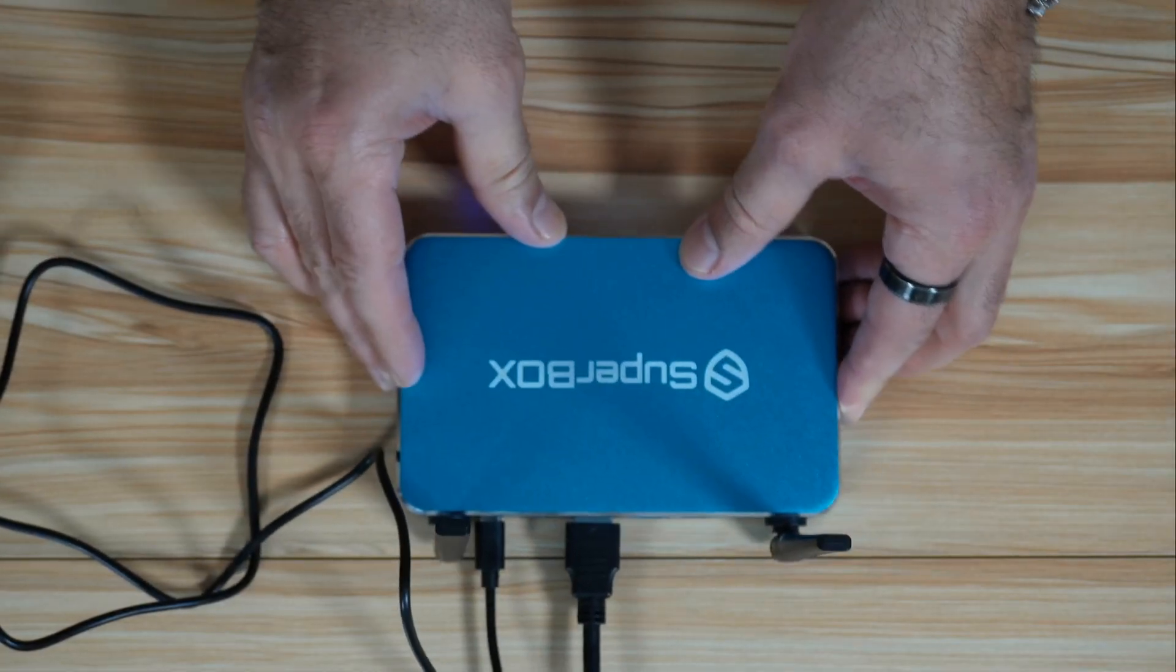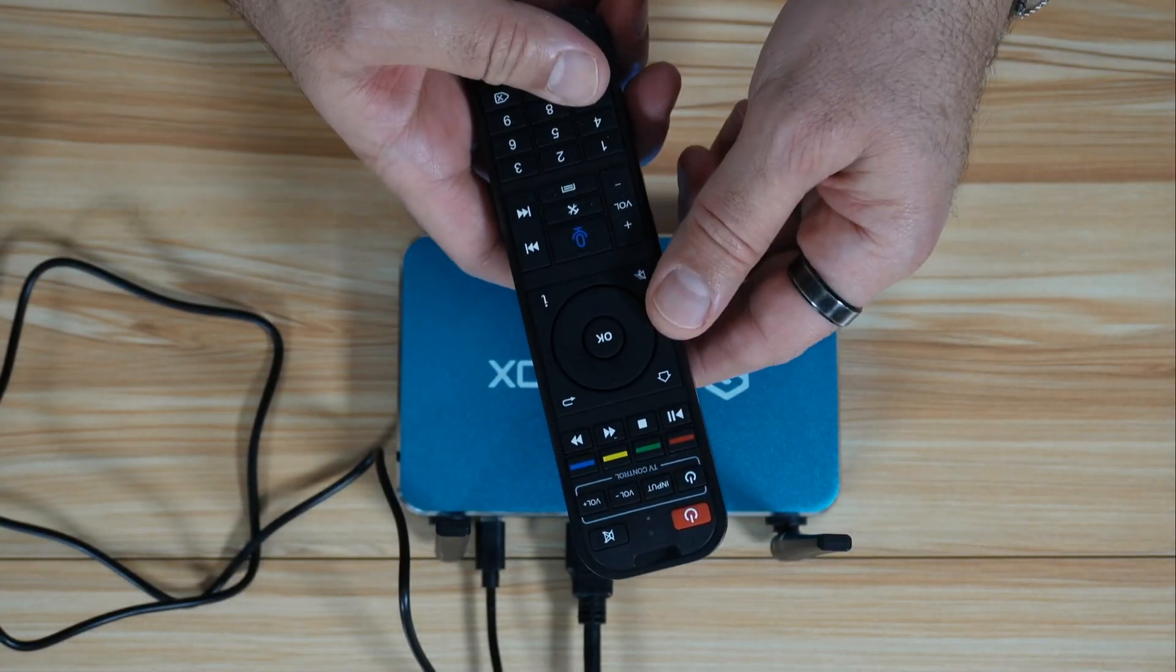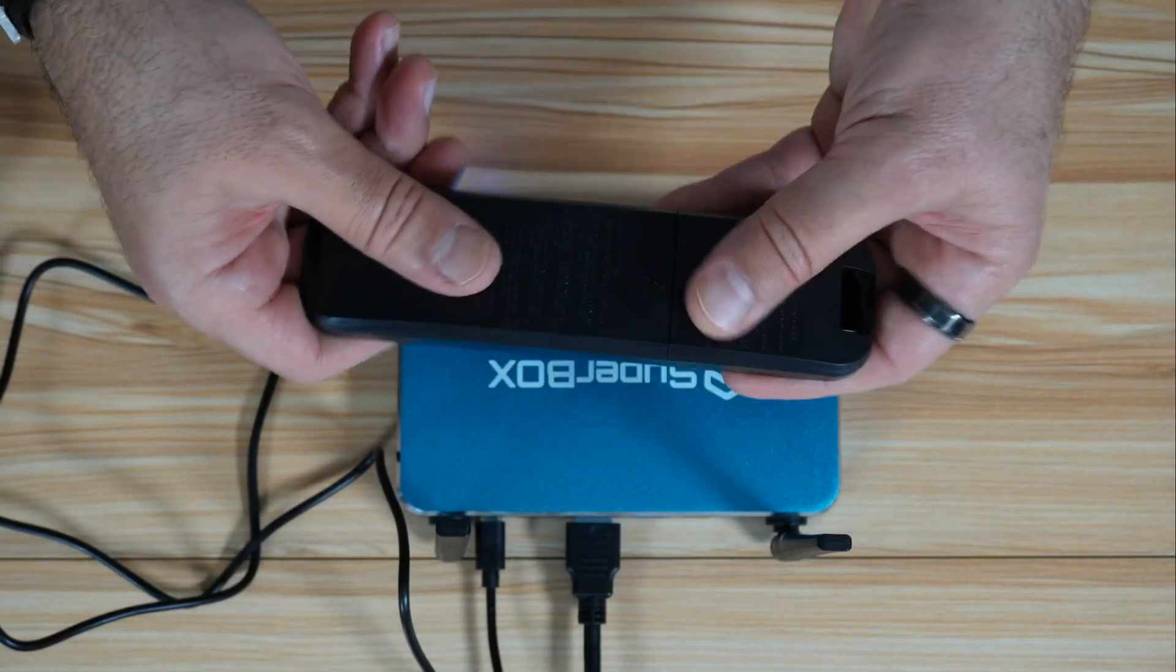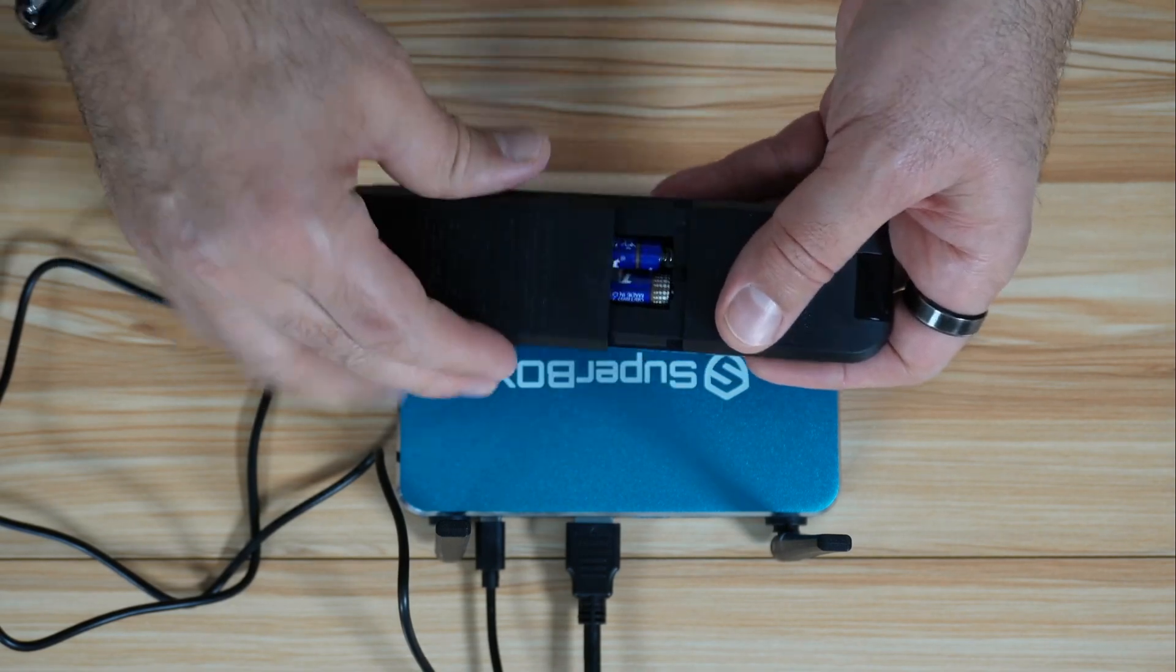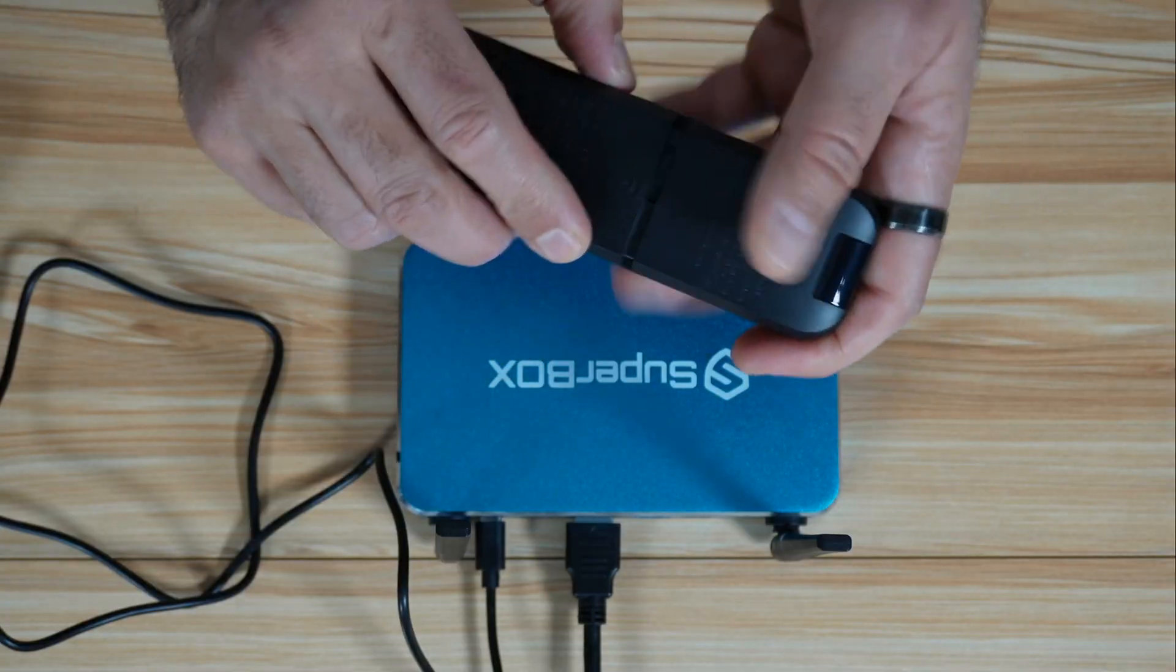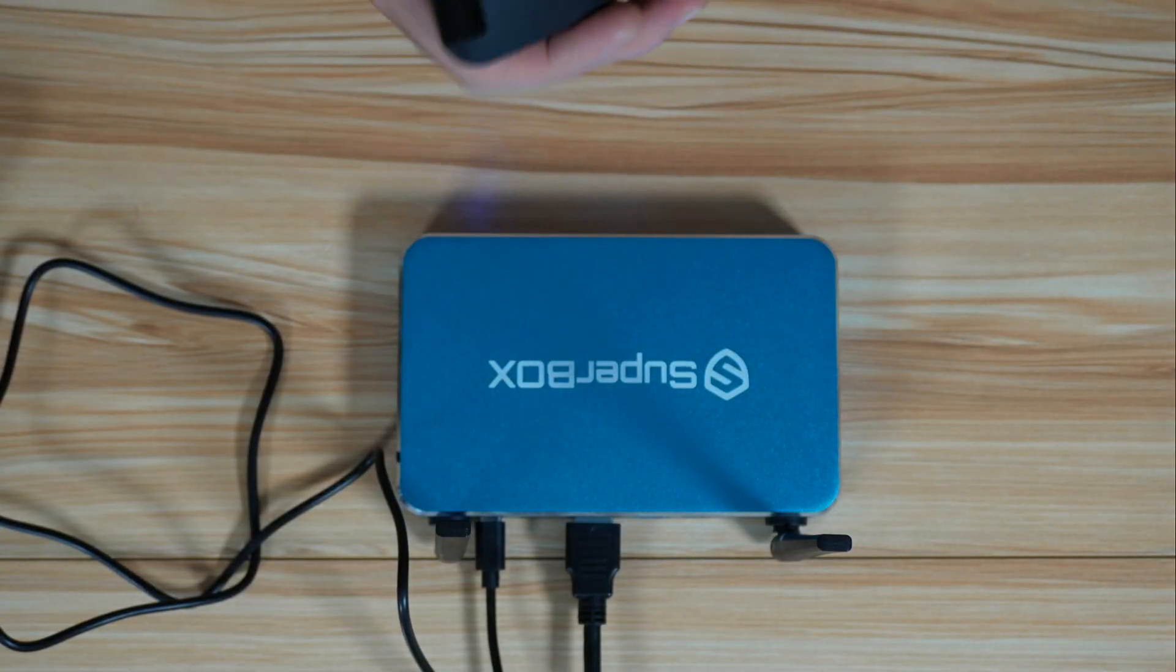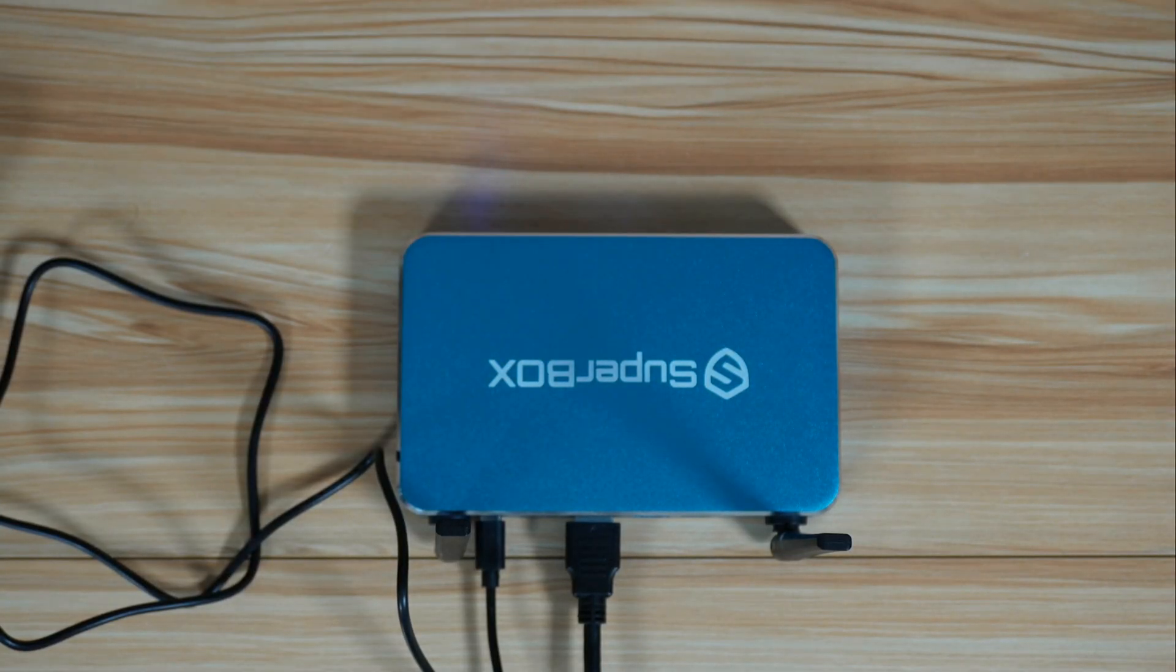And of course, you need to put AAA batteries in the remote control of the Superbox. So here I've already put AAA batteries. So now that the Superbox is starting, let's go and set it up for the first time.